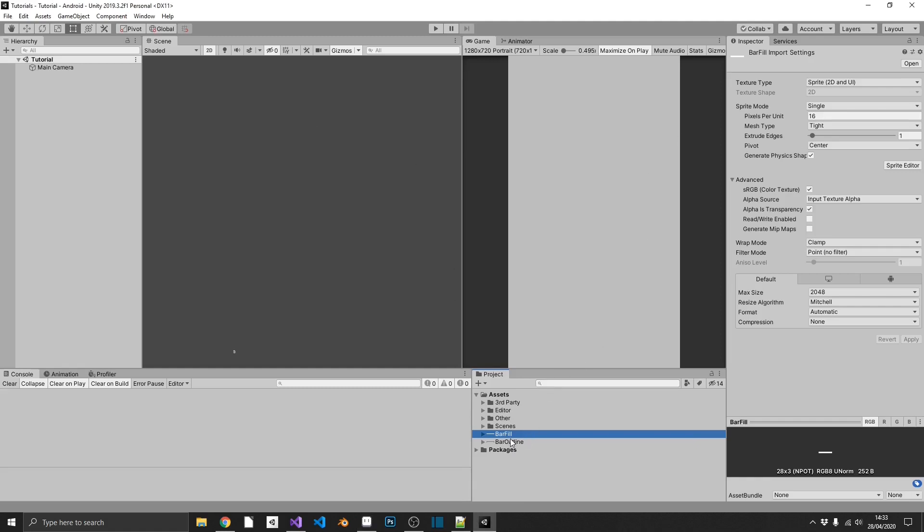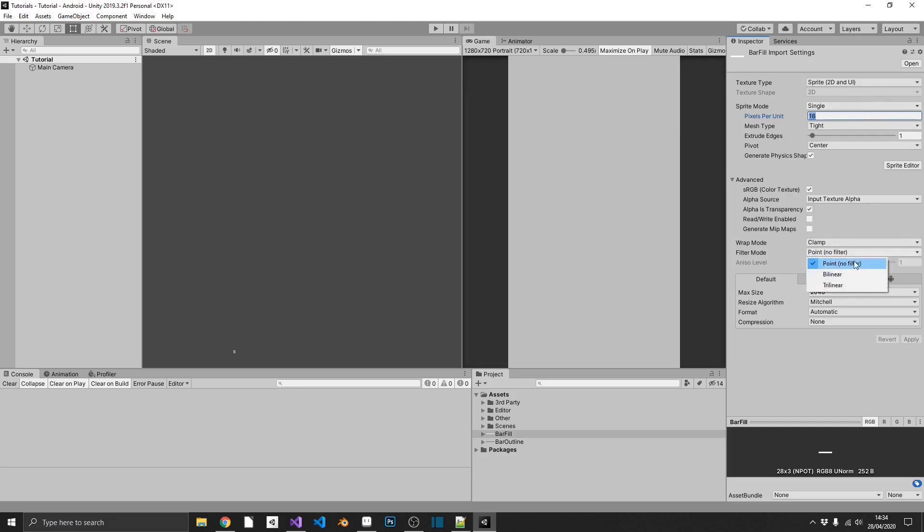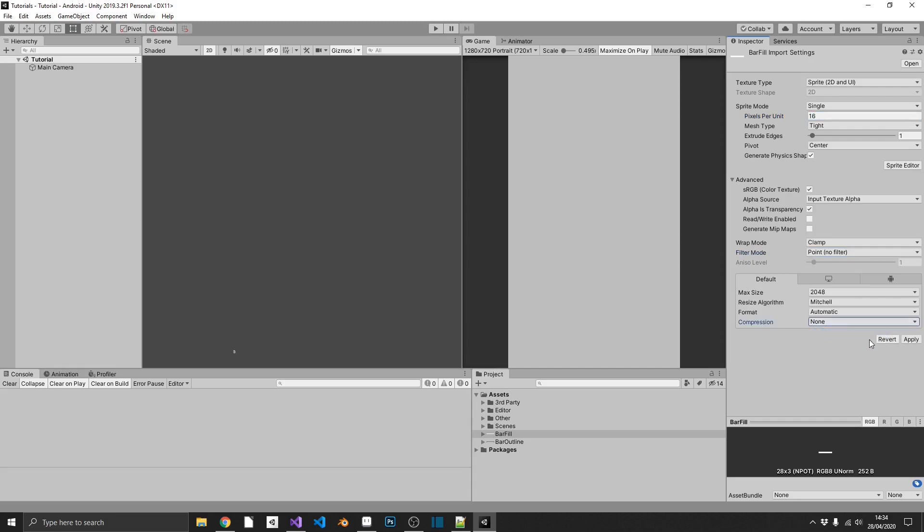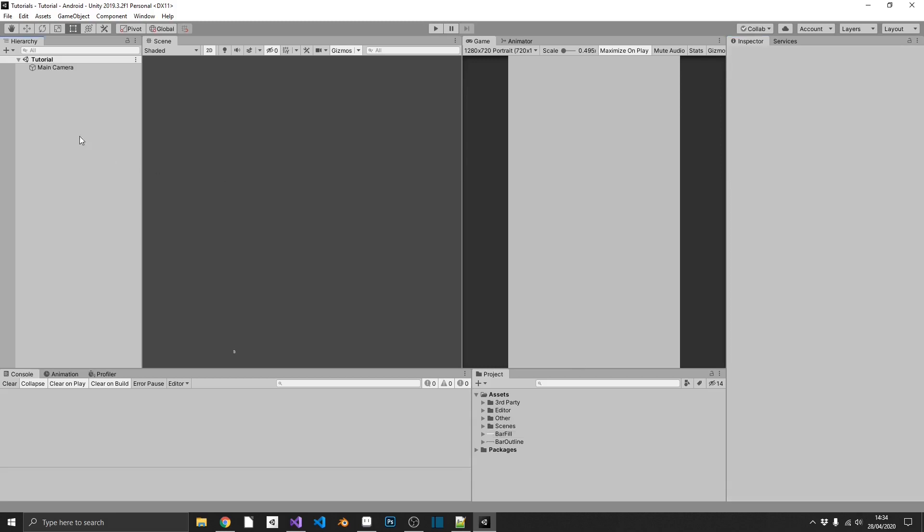The first thing that we've got to do for both of our bar fill and bar outline, we want to set pixels per unit. Now I'm doing this because it's a pixel art piece. This I prefer to have as my base pixel size for the piece, which is often 16. So I've gone for 16 in this instance. We want our filter mode to be point filter. Again, that just keeps the edges of the pixel art crisp. And also I've set compression to none, because by doing so we won't get any weird artifacts and discoloration of our sprites.